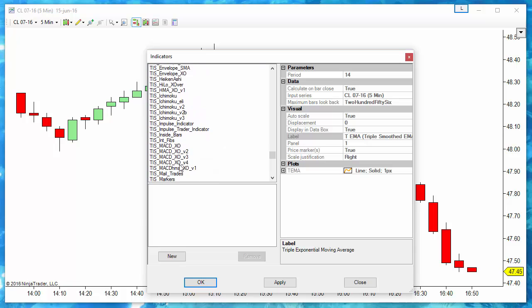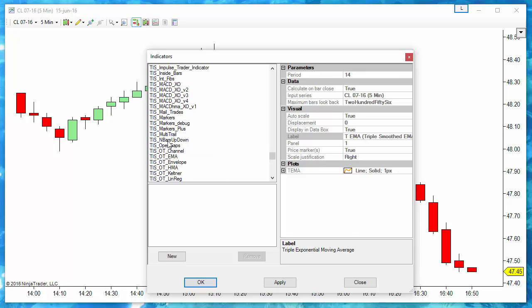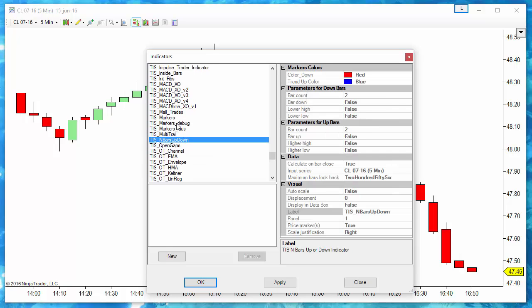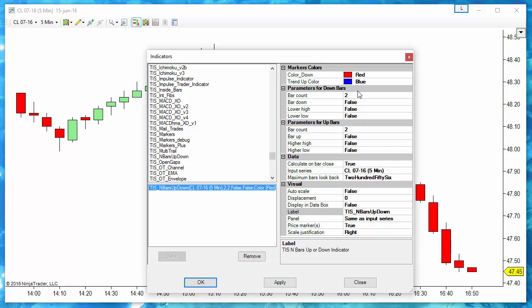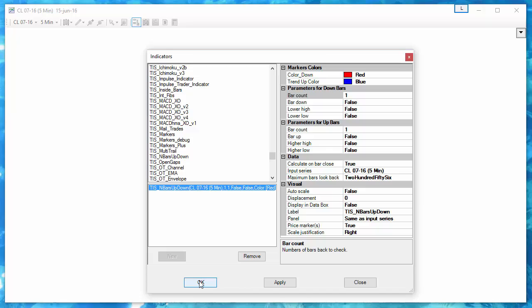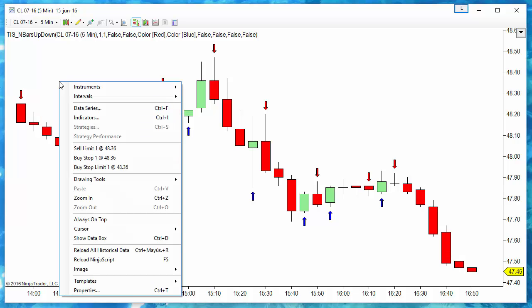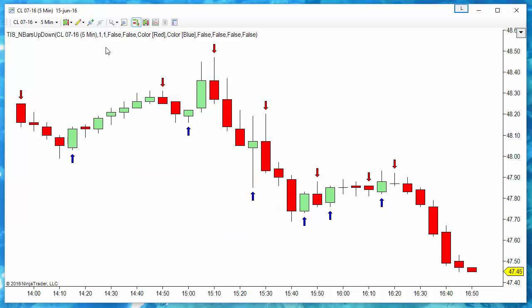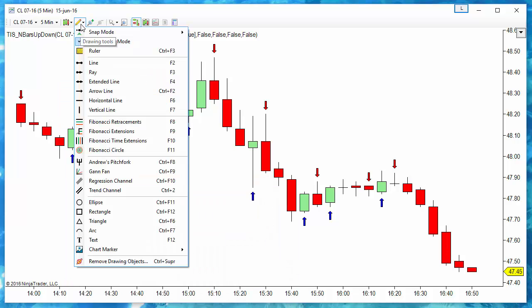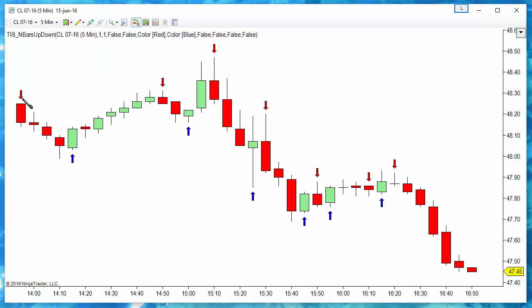Let's see, for example, if we place a marker each time the bar changes color. Then we get a lot of signals, assuming that we are entering the market each time we have a trend change, so a color change.